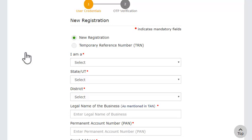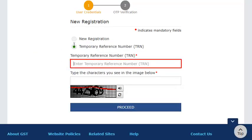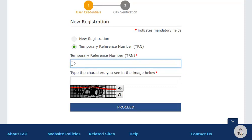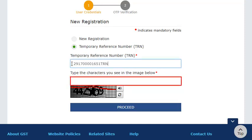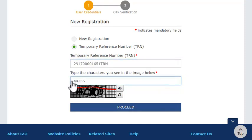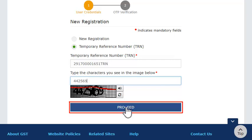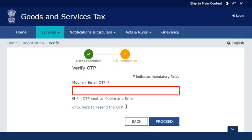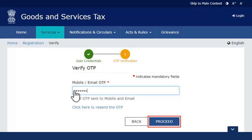On the new registration page that opens, select the TRN option. Enter the TRN, the CAPTCHA code and click Proceed. This will send a verification SMS on your registered mobile phone number and email address. Once you receive the OTP, enter it here and click Proceed.